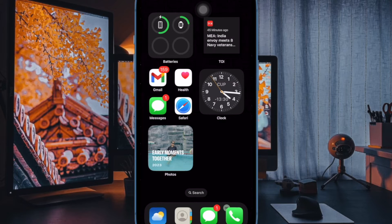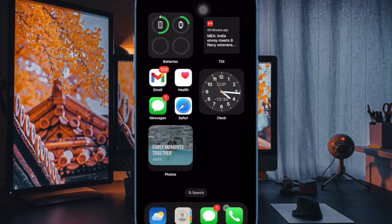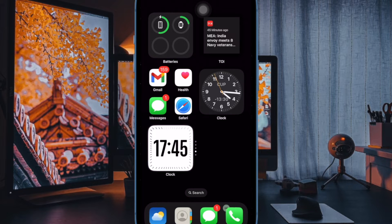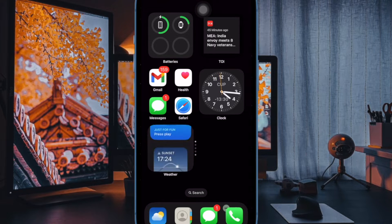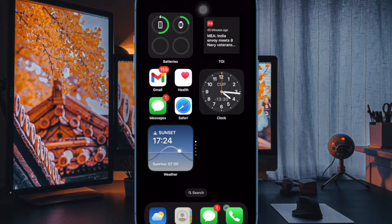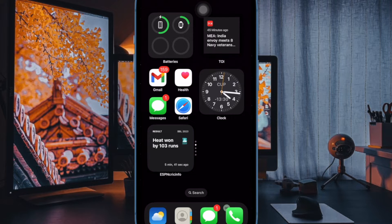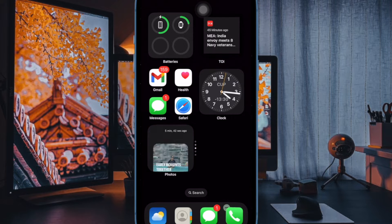Hi friends! It's time to learn how to add widgets to stacks on iPhone and iPad home screen.